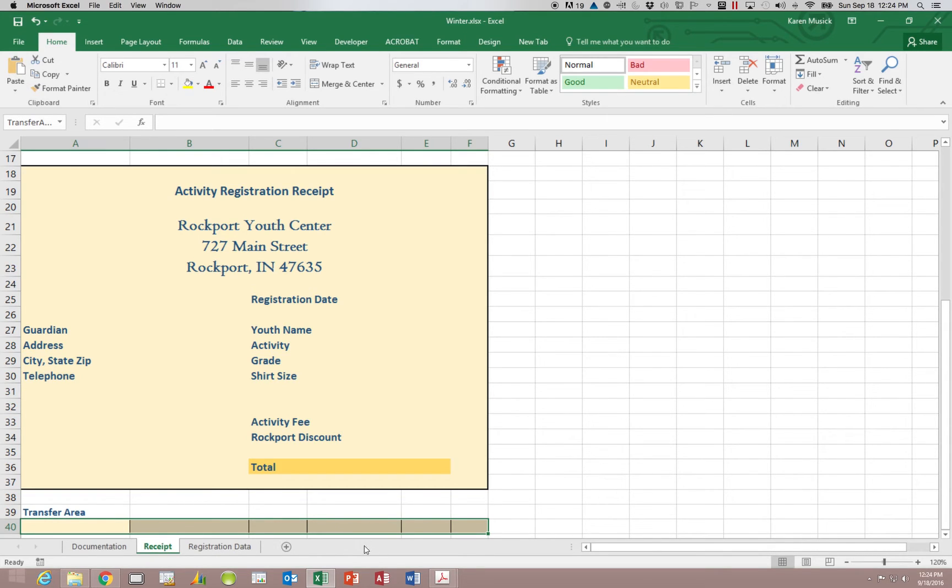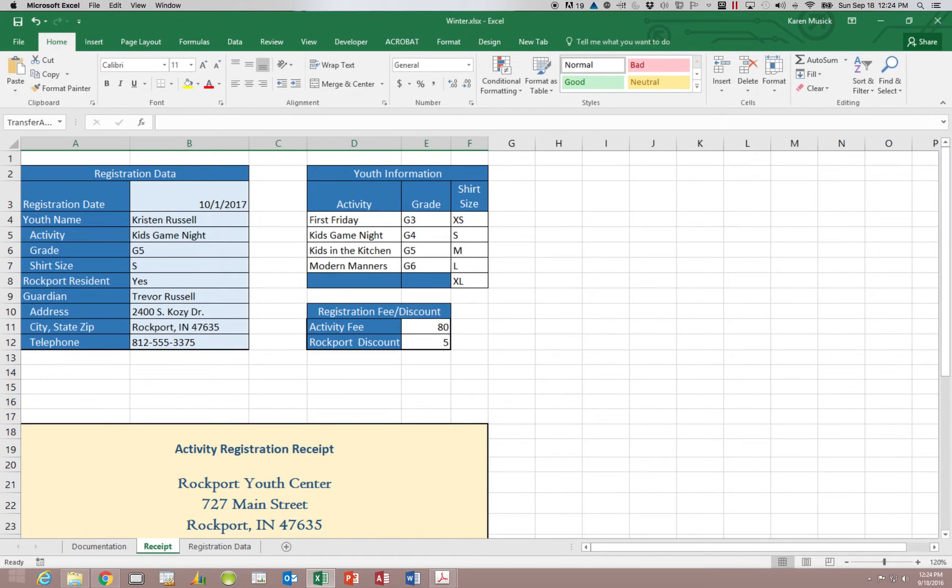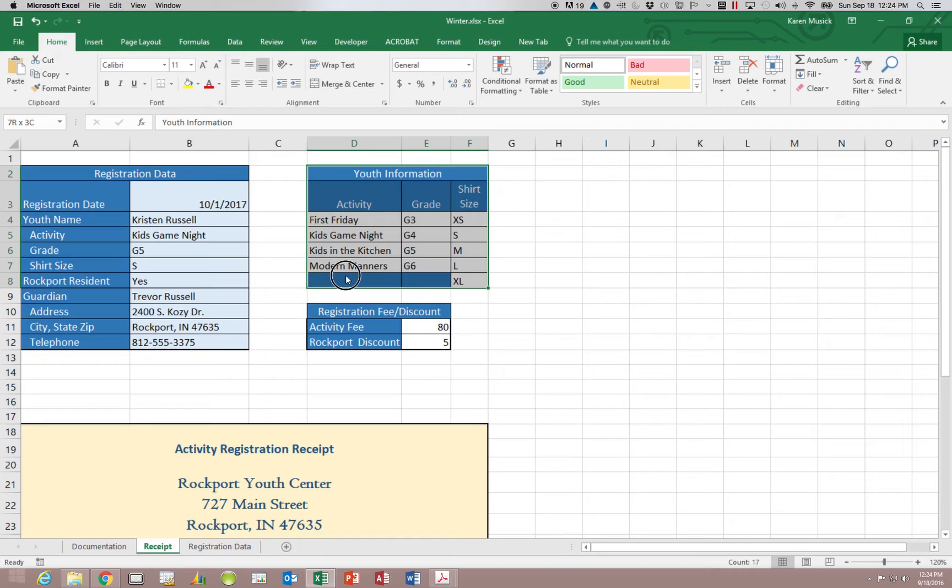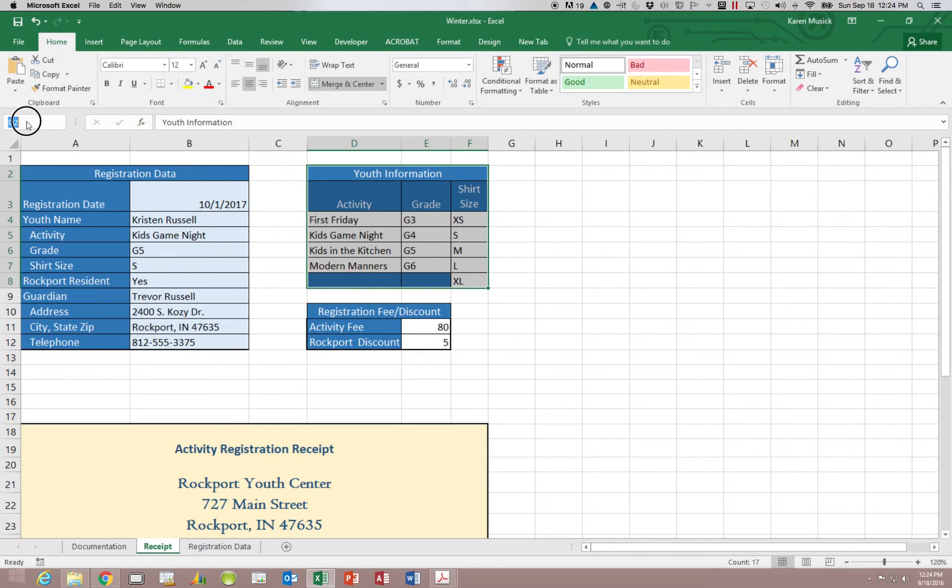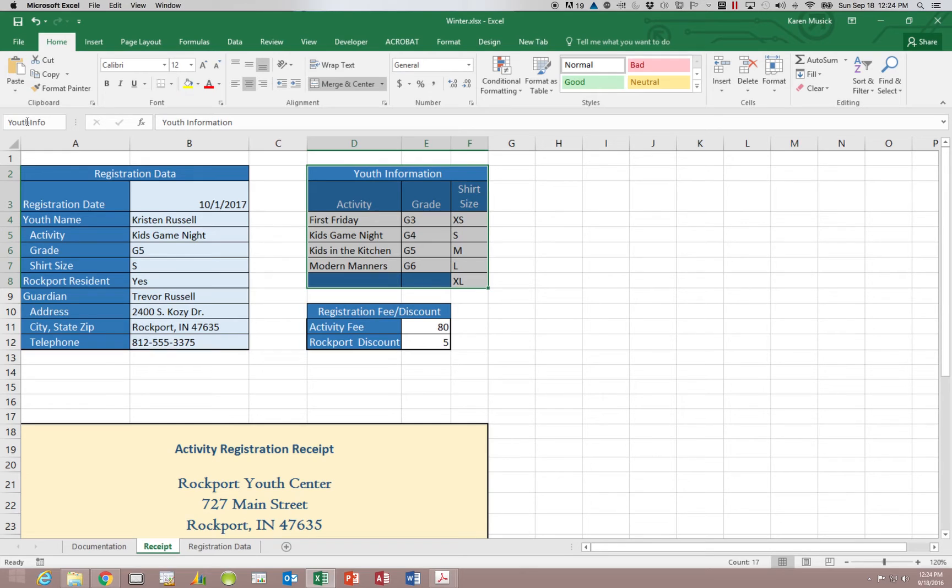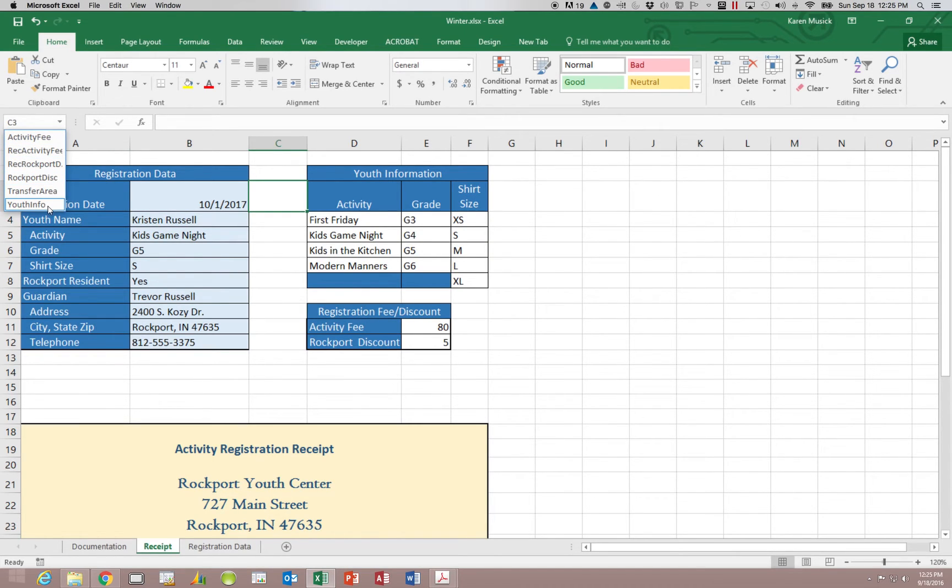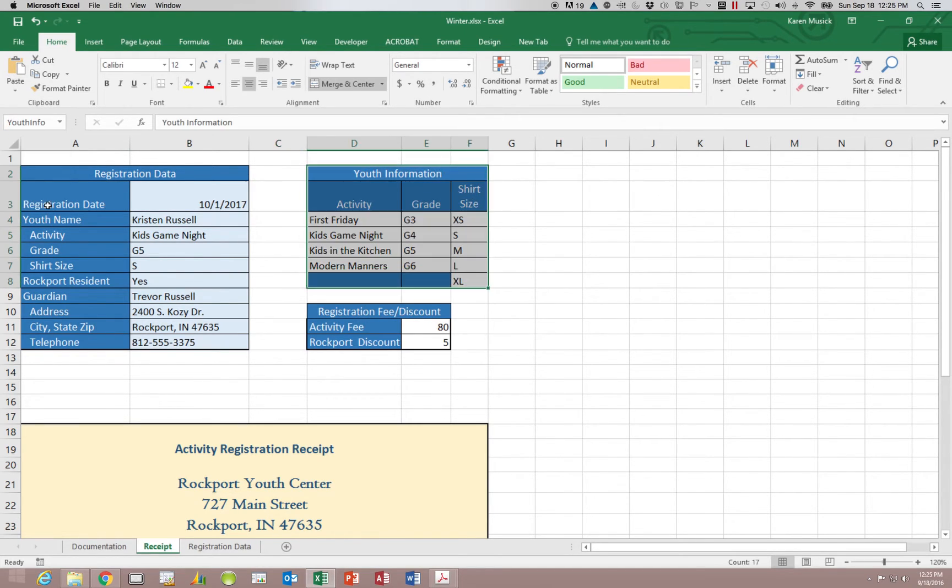Well let's go back and pick the one up that we did not get. So let's highlight this area here. Again it's D2 through F8. And we're going to click in the name box and type in youth info. And hit enter. Now you can see we have it there. And it will highlight that area.